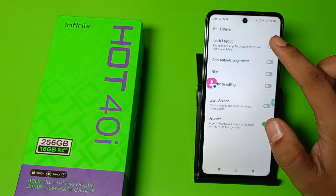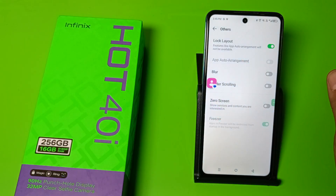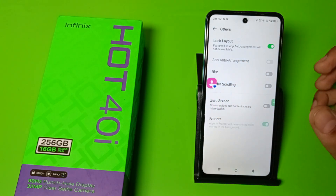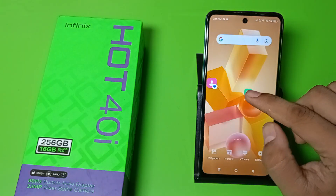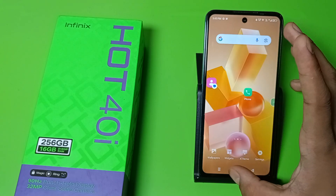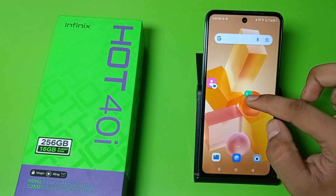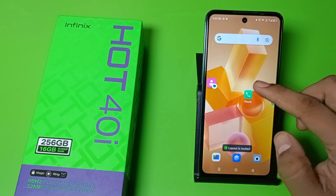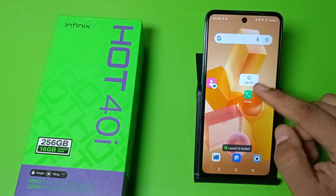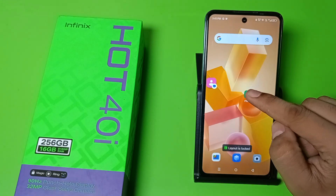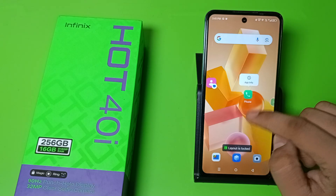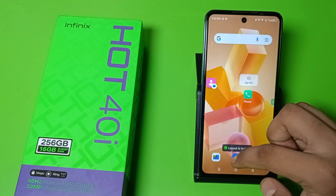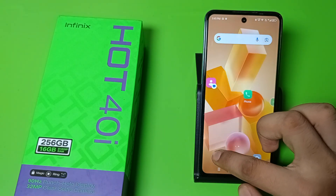You just have to enable this option. Once enabled, you can see I'm not able to move the icon now because the layout is locked. You can see I'm trying to move it but it is not moving.